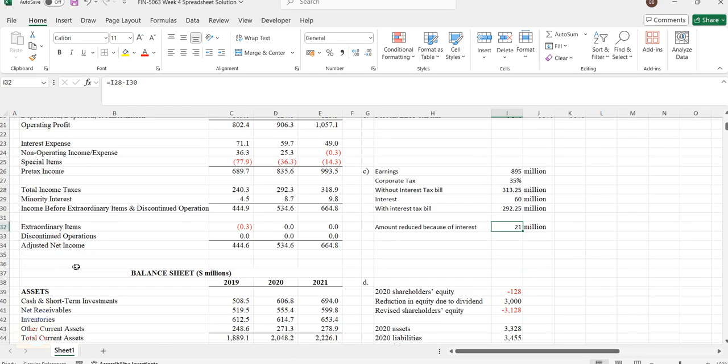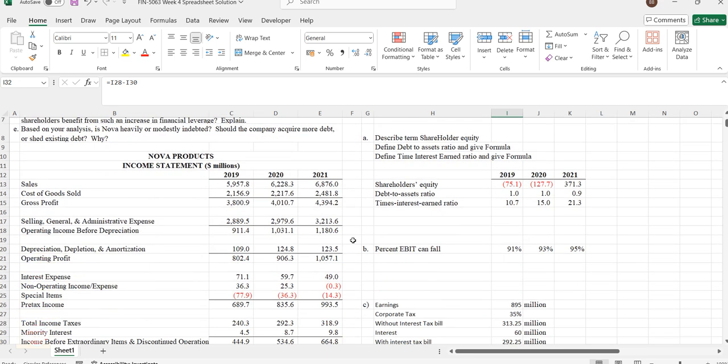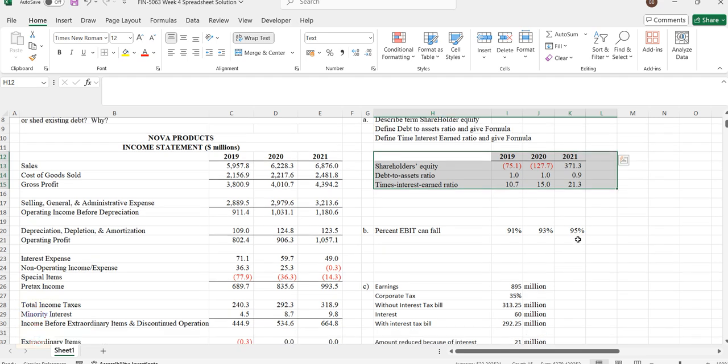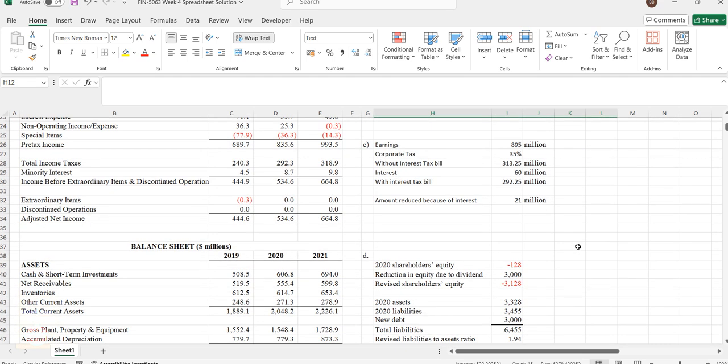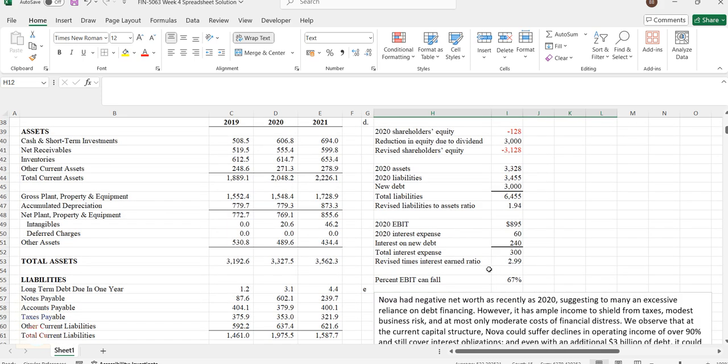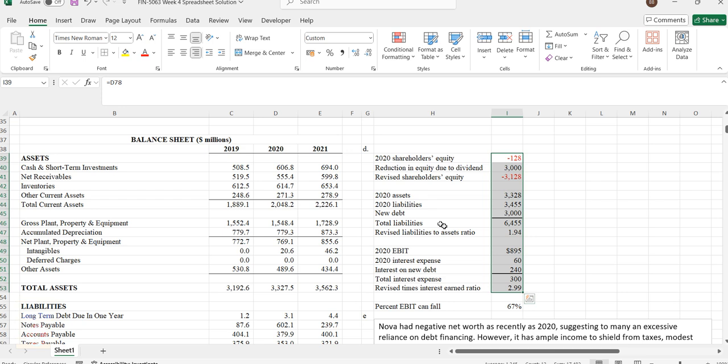Next question is related to calculating some values. What happens if the person borrows an additional 3 million dollars in debt at 8% interest? If the person goes for additional debt at some higher rate of interest, how will it impact the organization's performance? That is calculated here.